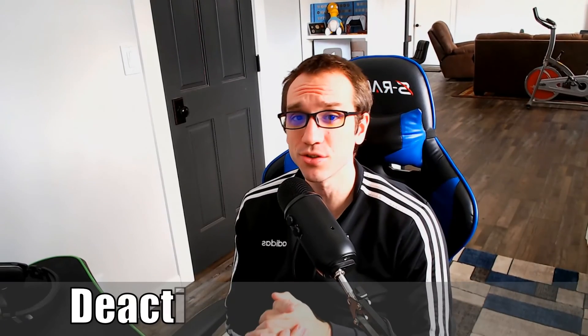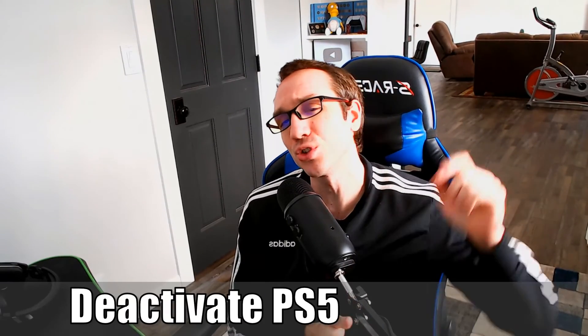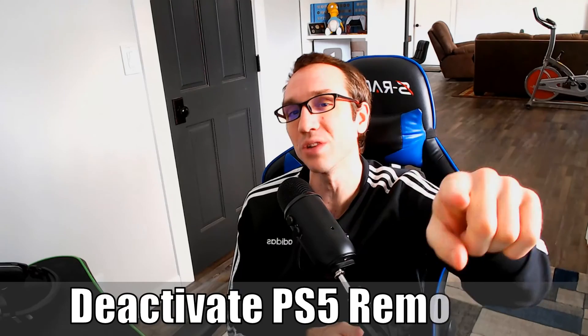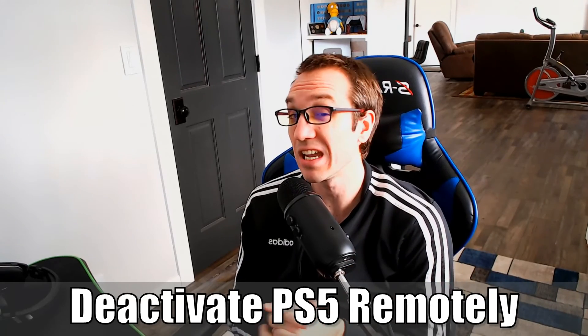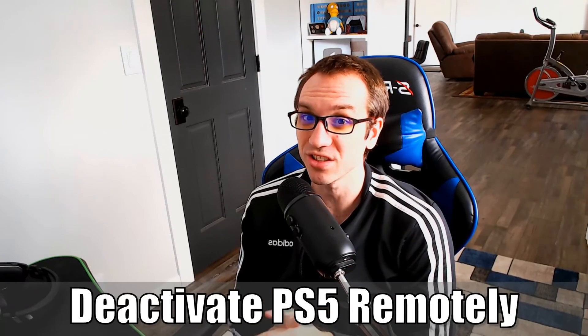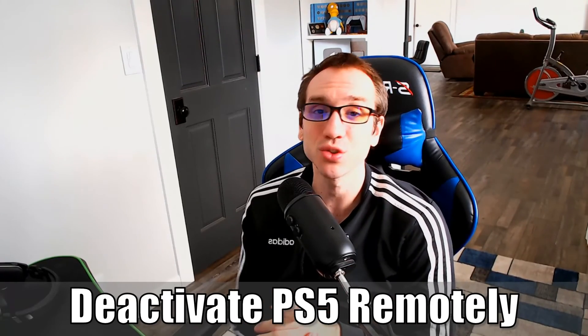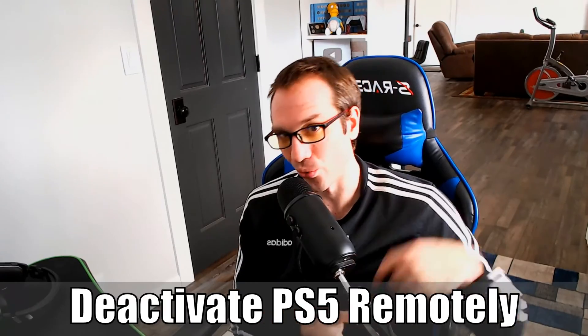Hey everyone, this is Tim from YourSix Studios. Today in this video, I'm going to show you how to remotely disable console sharing and offline play on your PlayStation 5. So let's jump in the video right now.